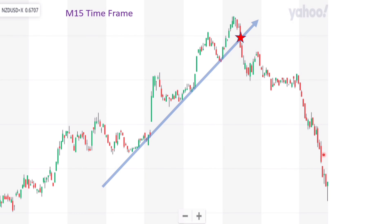We have to exit the trade rather than go long. We can also use this as a trend line and exit the trade right here.